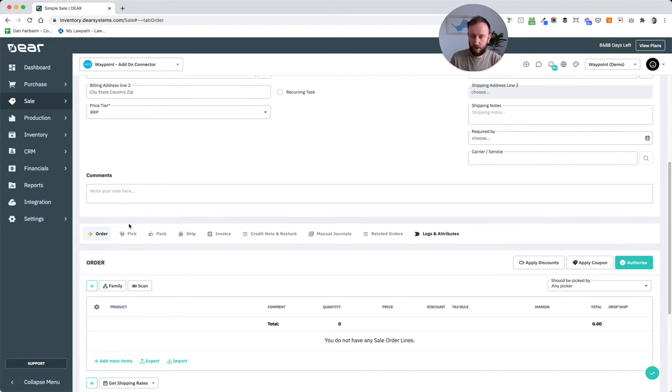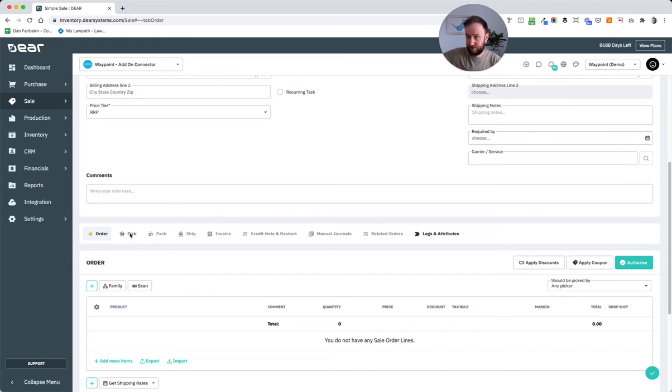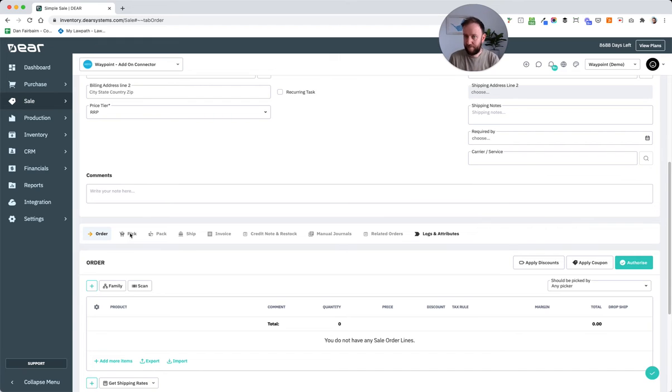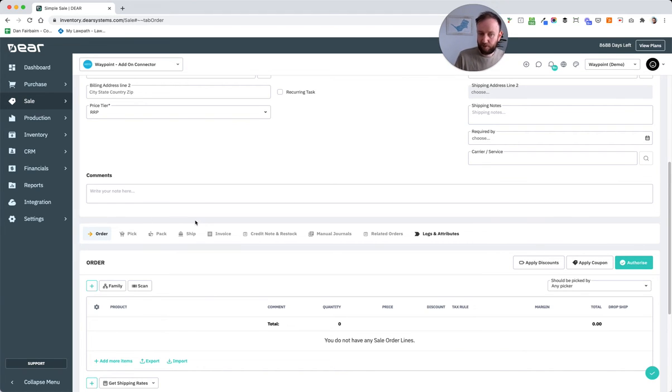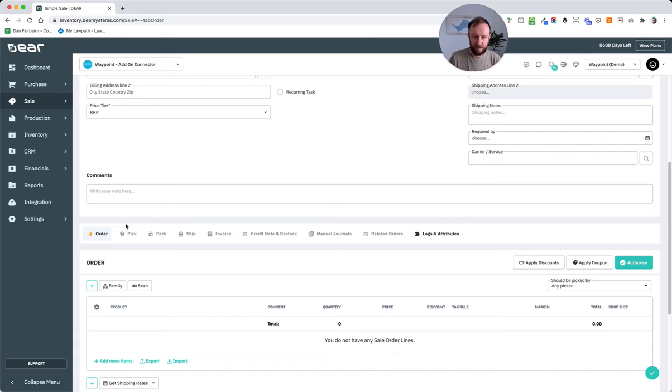So while one client might mark an order picked and then go out to the warehouse and get the product with a pick list, others might authorize the order, print the pick list and then come back and authorize the pick later on. To know exactly what you should send in at what point is client by client. But the important point here is that there are differences in all the tabs of information.